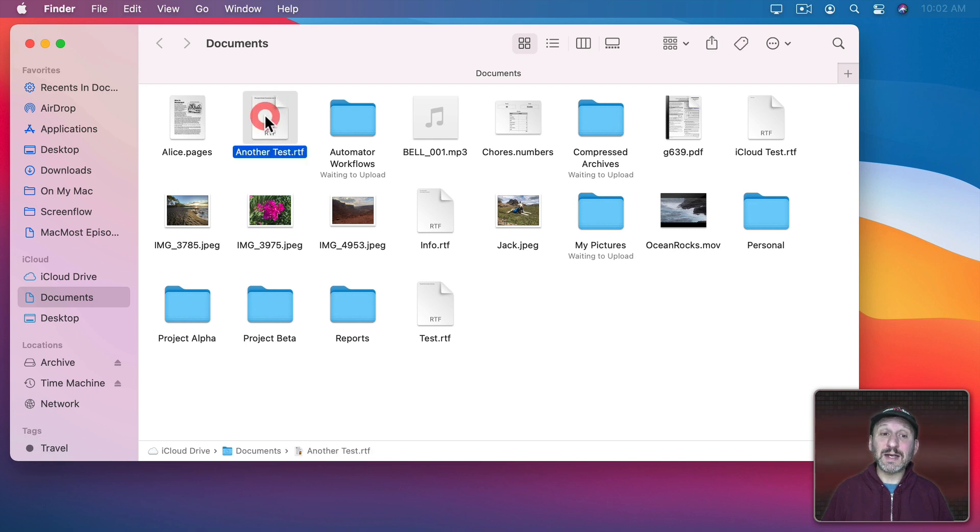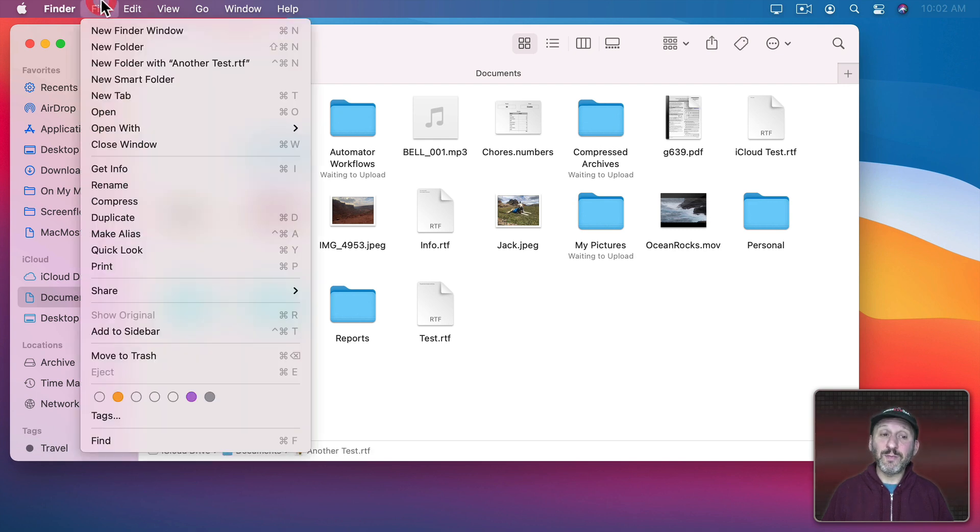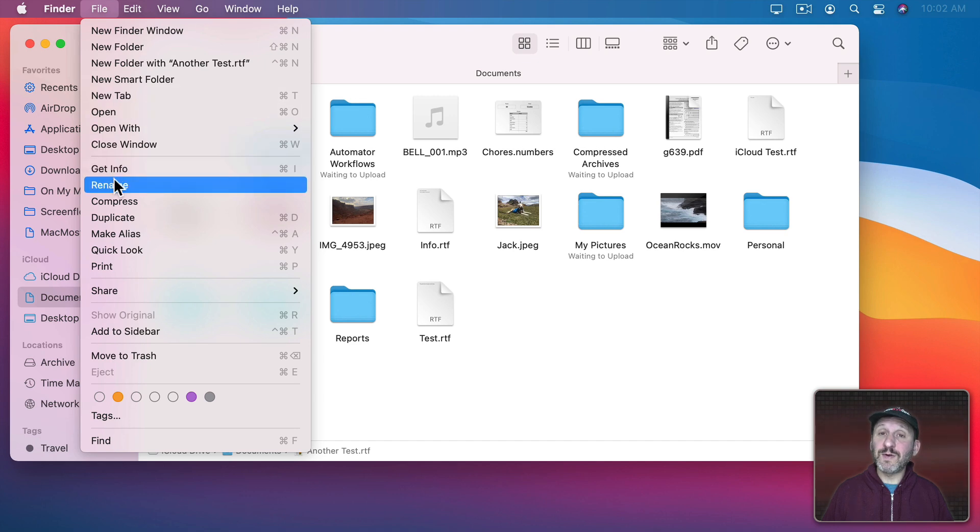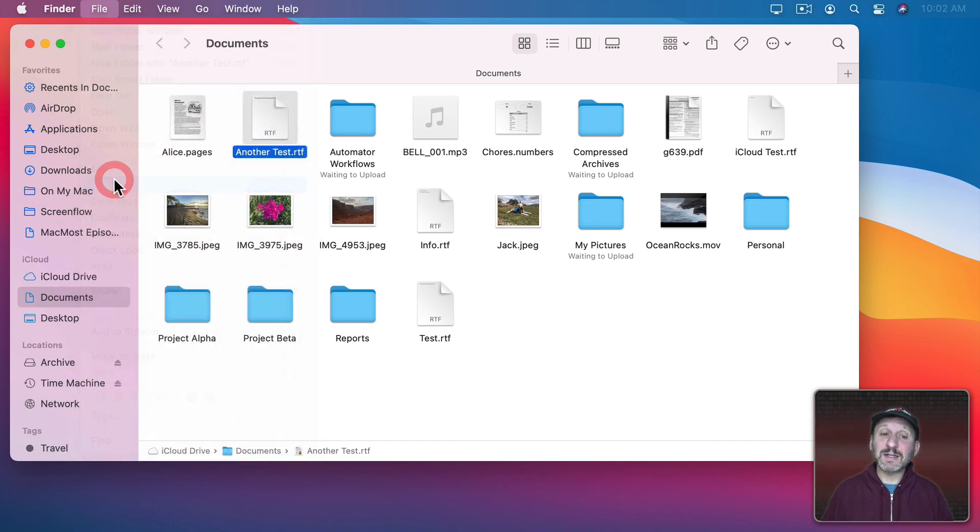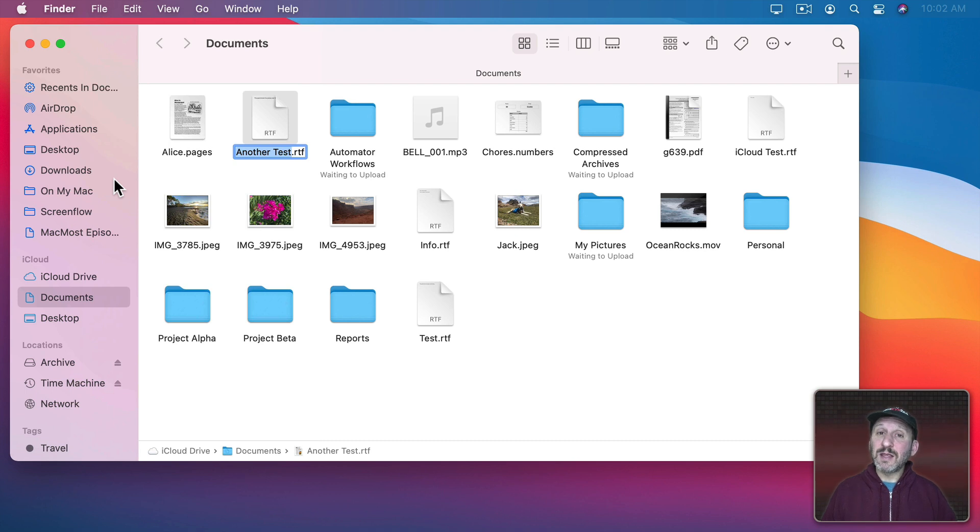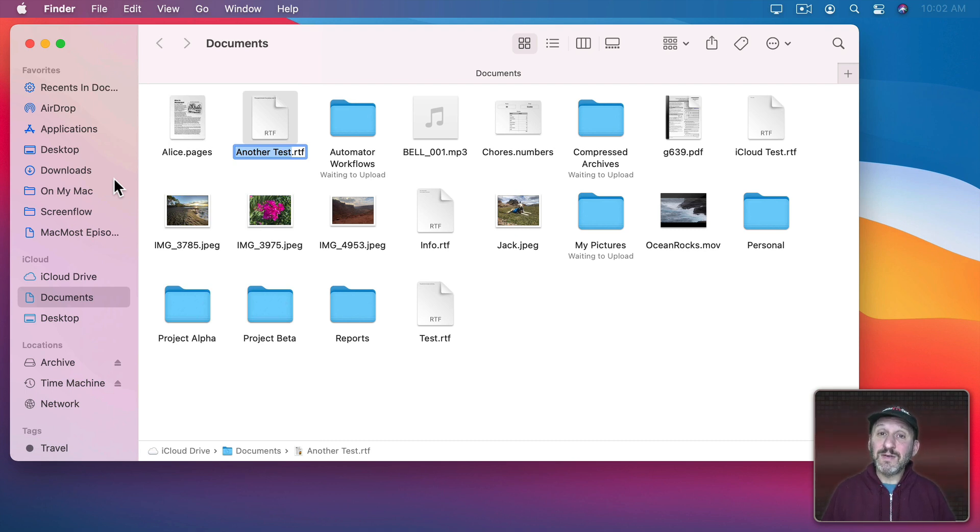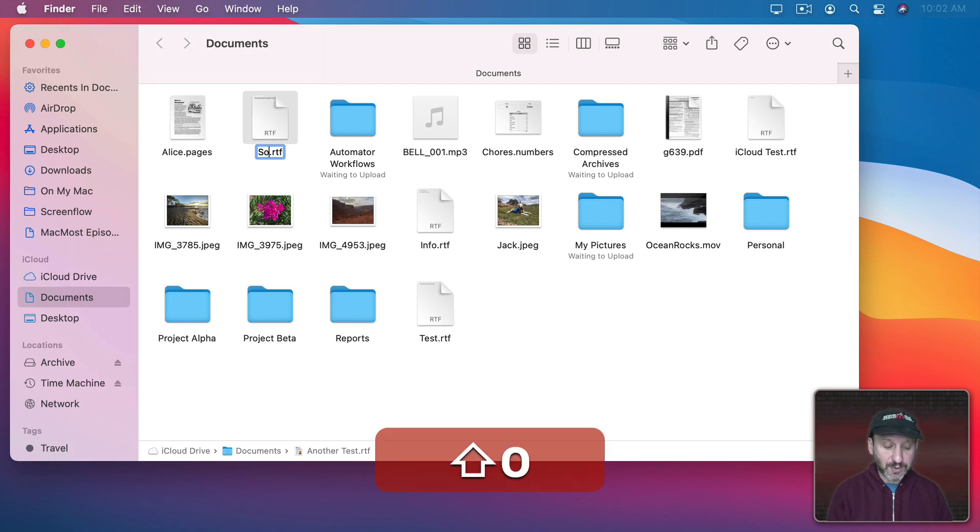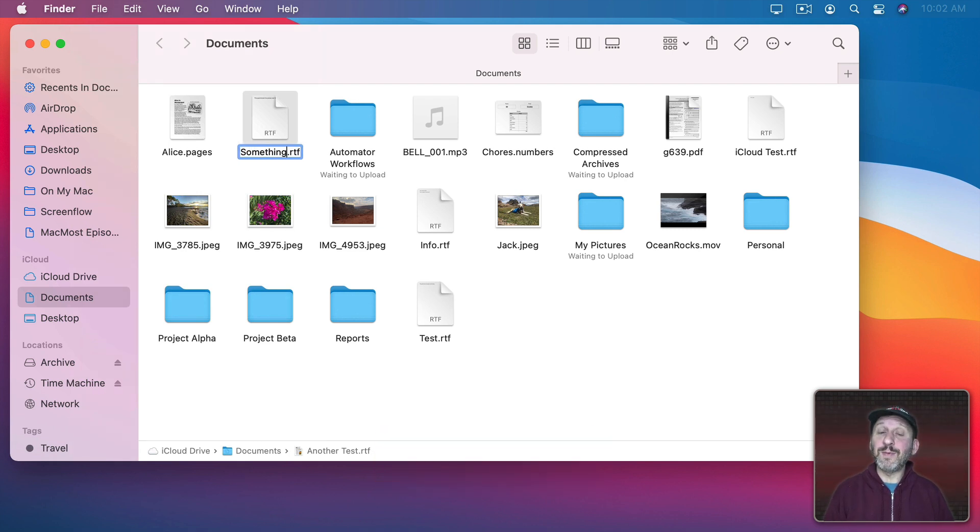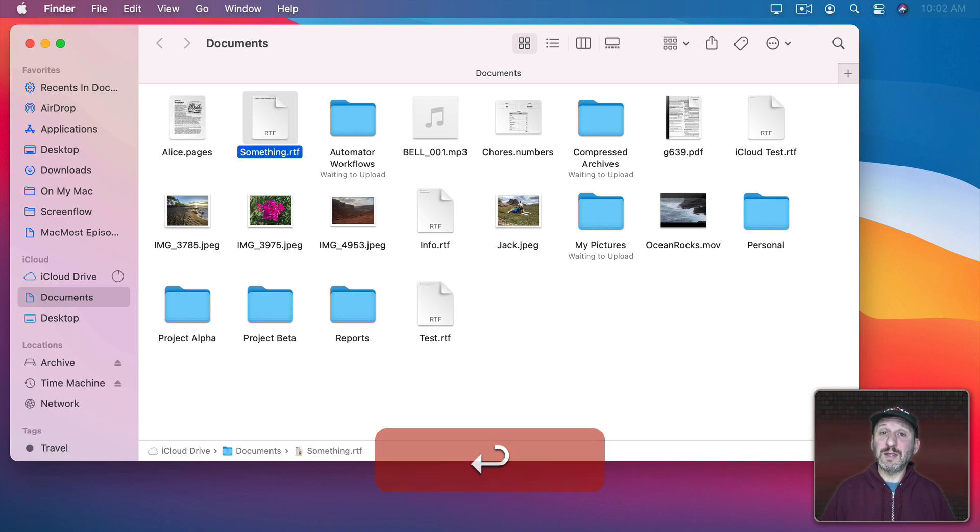All I need to do is select it and then under the File menu there is an option for Rename. If I select that then you can see the name is selected. The file extension isn't selected so you can easily rename the file while leaving the extension as is. All you need to do is type something and then when you're done press Return and the file is renamed.